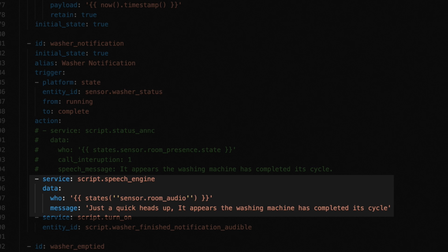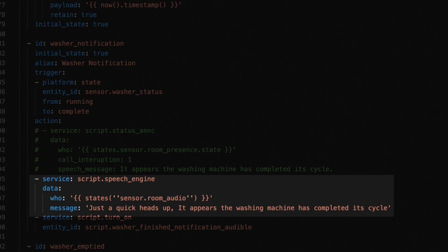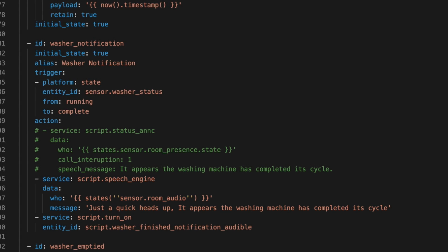Speech engine takes two parameters: who, which is where it should play the message, and message, which is the actual message we want to convert to speech. In this case, I'm using my homegrown room presence sensor, albeit an updated one from my Jarvis video, to get the speaker we should use, so I know where to play the message, and a message. This message is meant to play right as the washing machine has completed its cycle, just in case we're in part of the house where we can't hear the chime from the washing machine. Then we turn on the washer finish notification audible script.